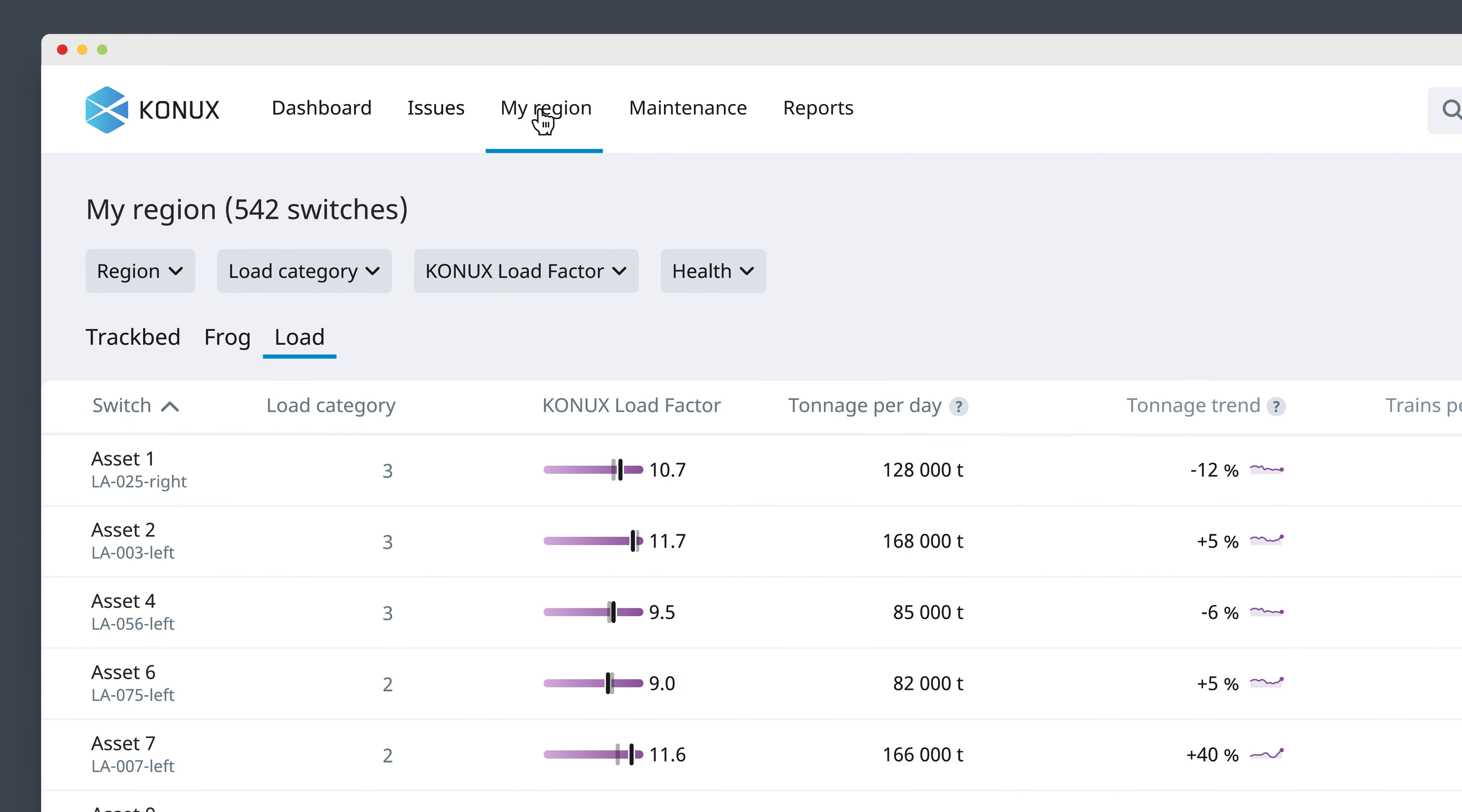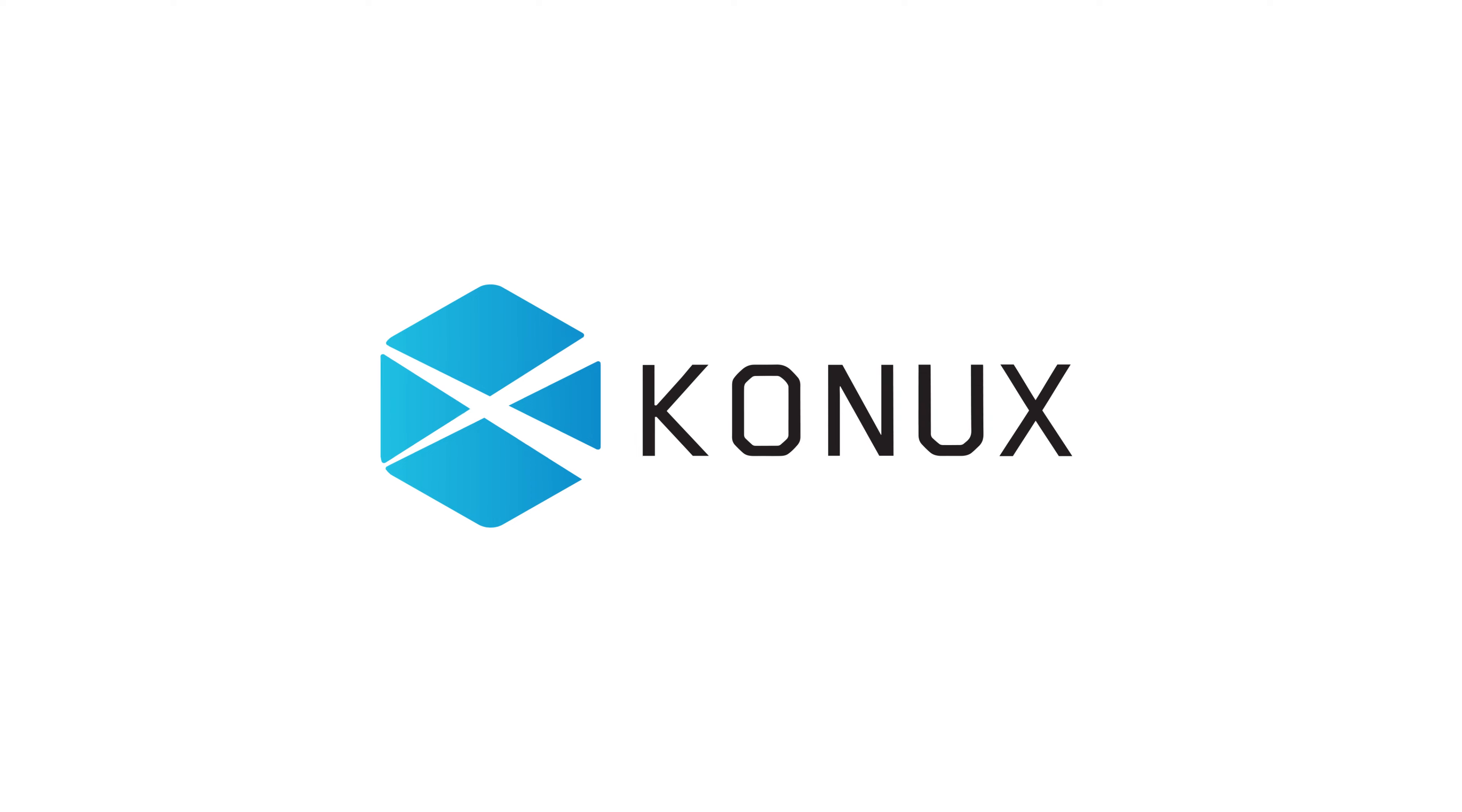With these insights, you can improve the capacity, reliability, and cost efficiency of your network. Konux. Actionable insights. Easier.